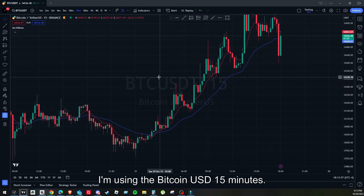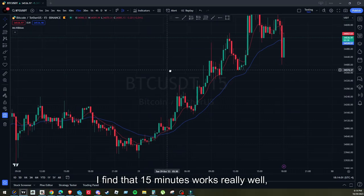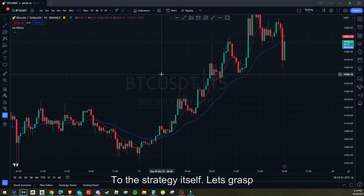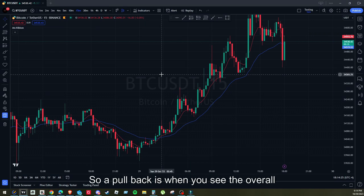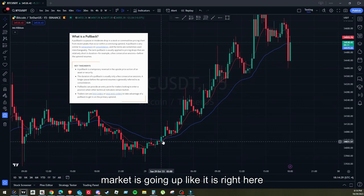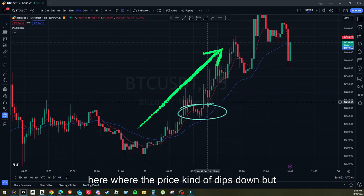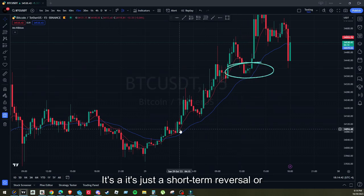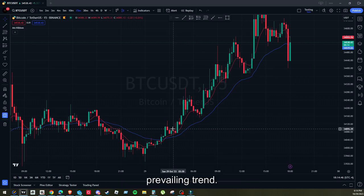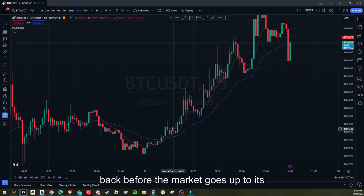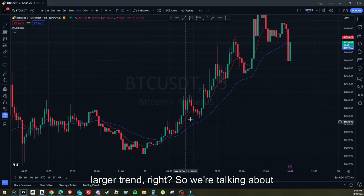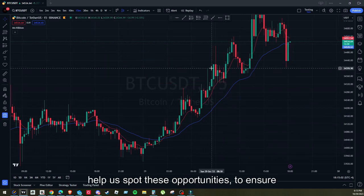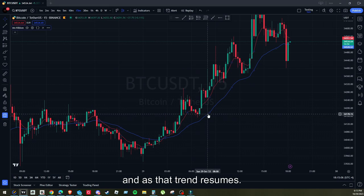This will work on any timeframe. I'm using Bitcoin USD on the 15-minute chart — I find that 15 minutes works really well, and it works really well on Bitcoin. So let's understand the pullback method. A pullback is when the overall market is going up and there's a little area where the price kind of dips down but doesn't quite break lower, and it keeps going up higher. It's a short-term reversal or retracement in the direction of the prevailing trend — a brief pause before the market continues its larger trend. We're identifying and capitalizing on those temporary pullbacks using the 9 and 30 EMAs.